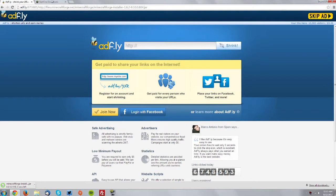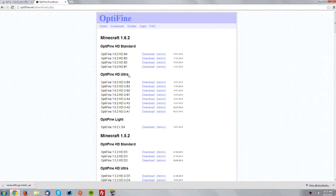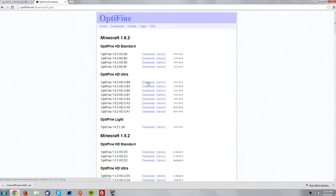Now you want to go to the Optifine downloads page which is also linked in the description and find either the standard or ultra version of Optifine that you would like to download. I would definitely suggest getting the newest version. So I'm going to download Ultra B4.